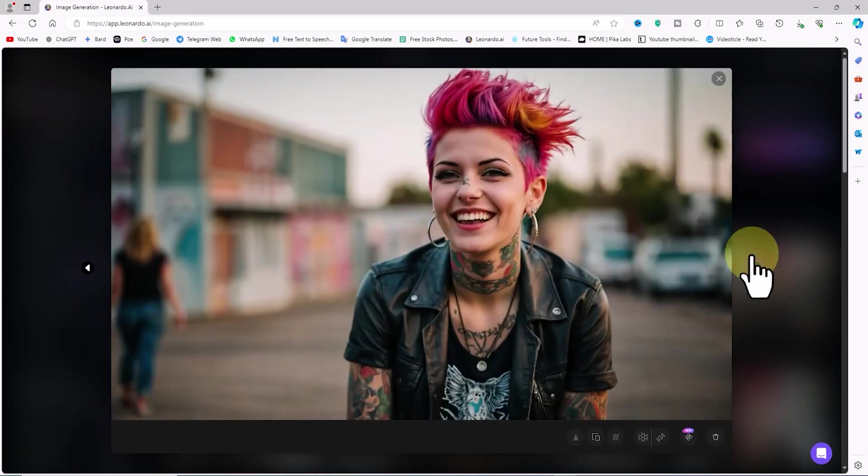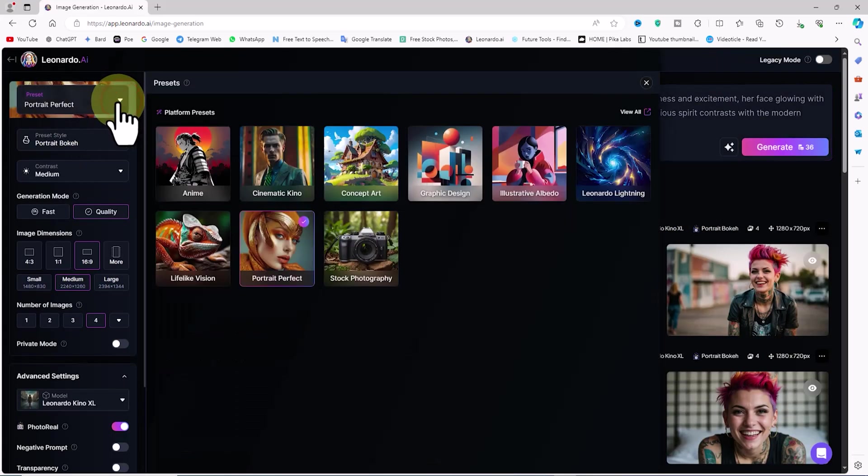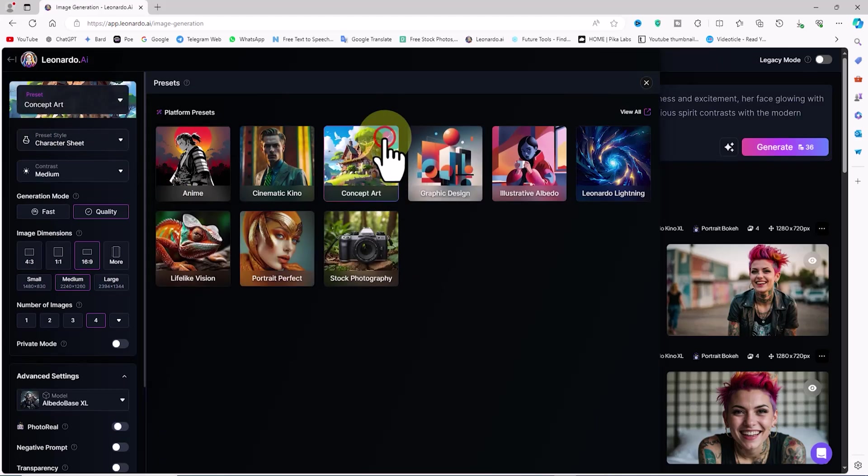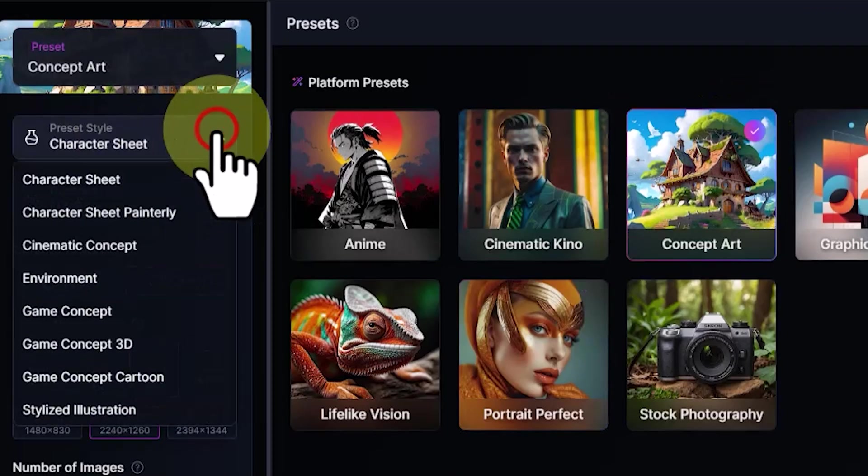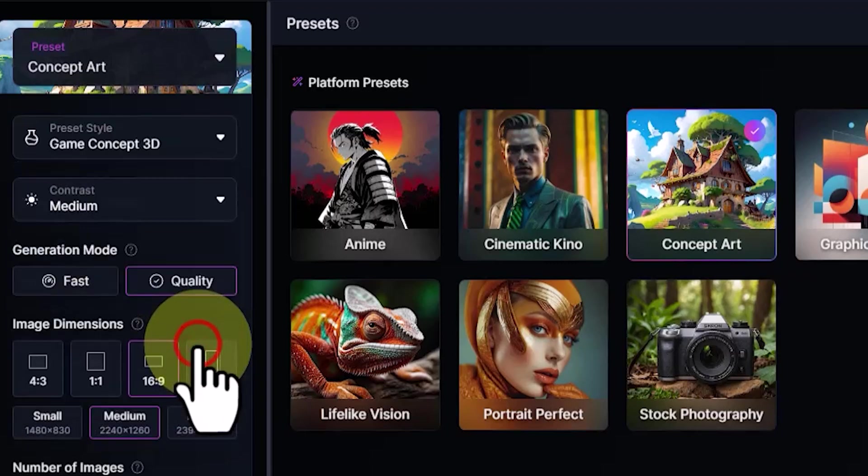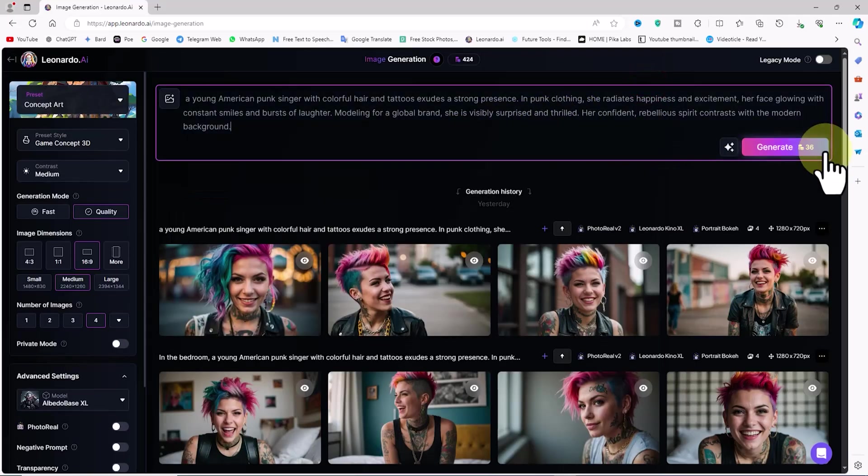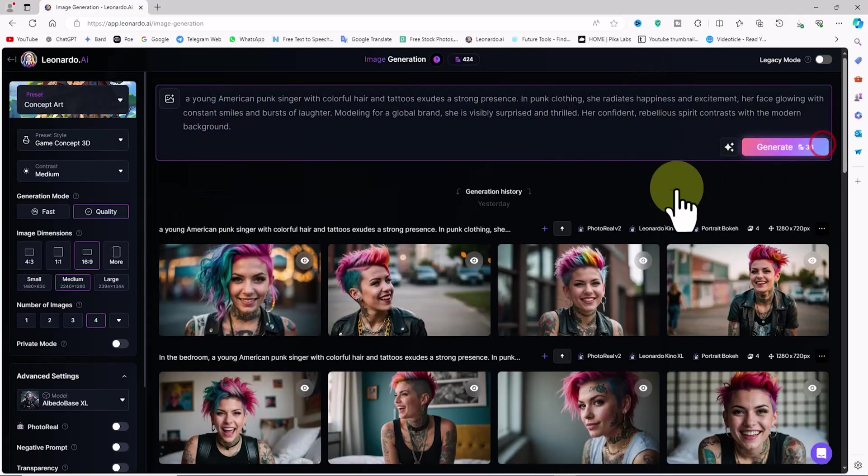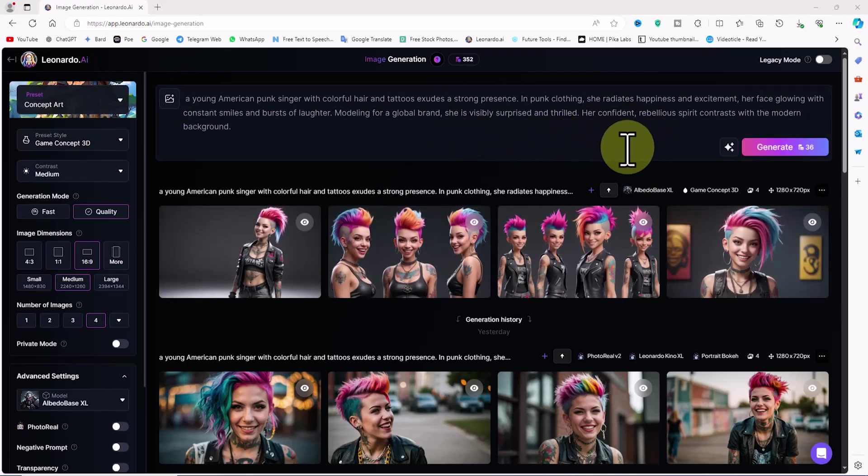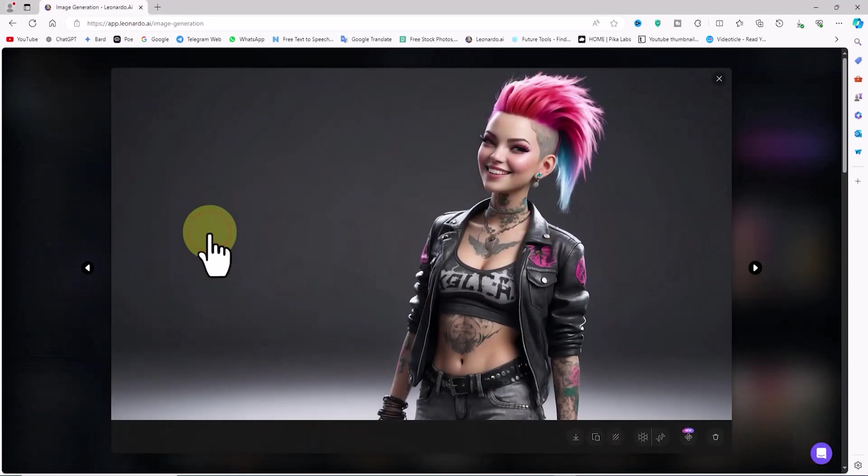I want to change their style. To do this, I select the Concept Art option from the Preset dropdown list on the left. From the Preset Style dropdown list, I choose Game Concept 3D. I leave the other settings unchanged and click the Generate button again. After a short while, new images are generated and their thumbnails are displayed.